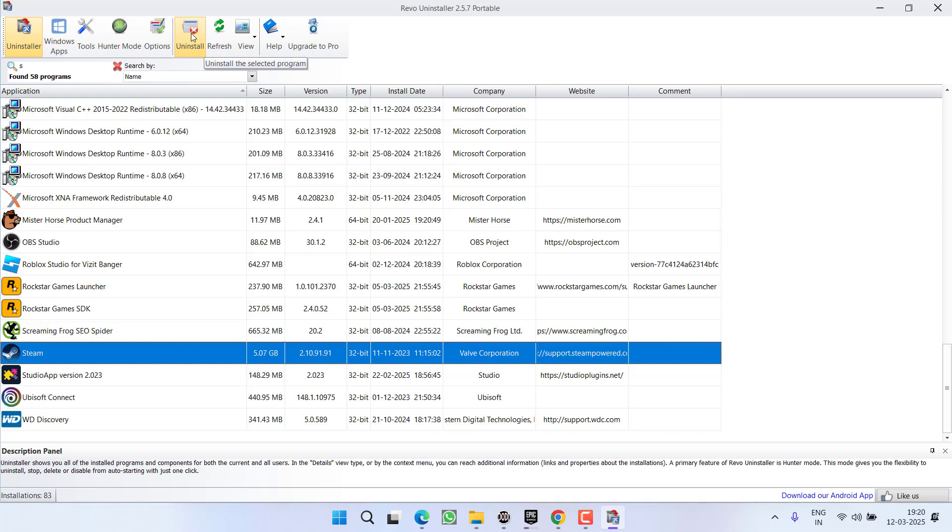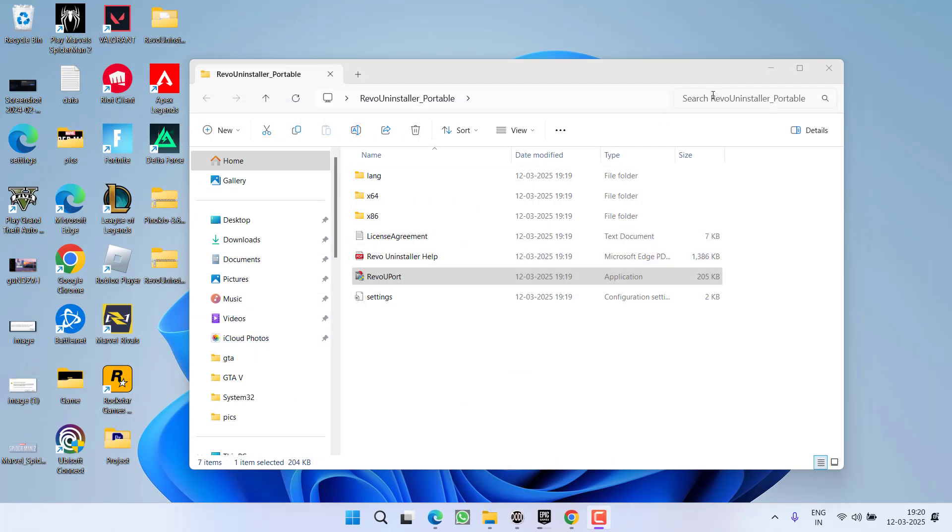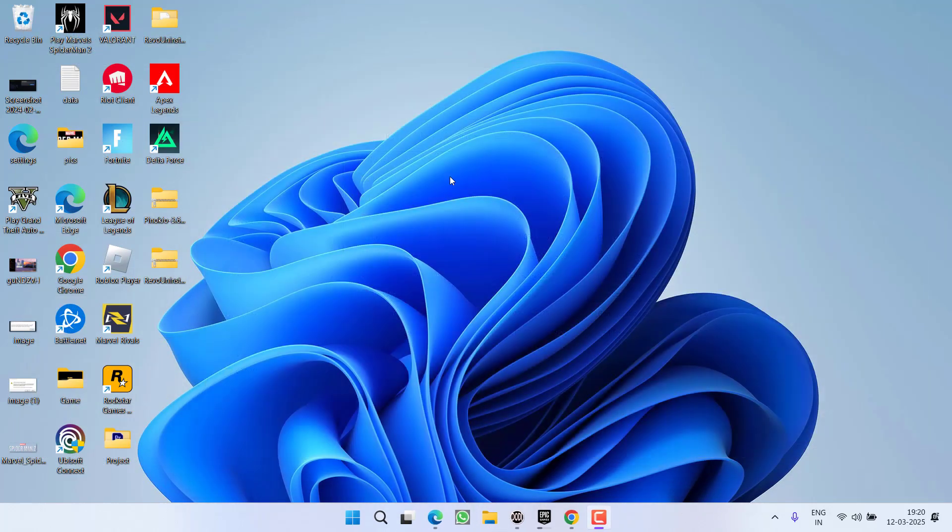Once Steam is uninstalled, it will ask you to clear the registries. Check all the registries and delete them from the system. Then re-download and install Steam.